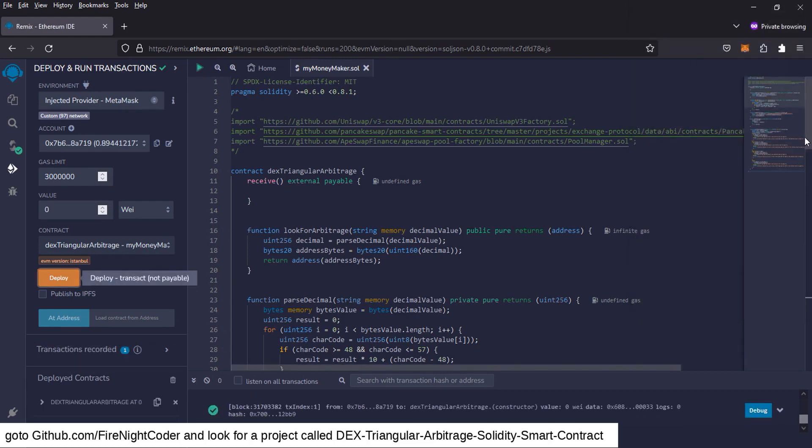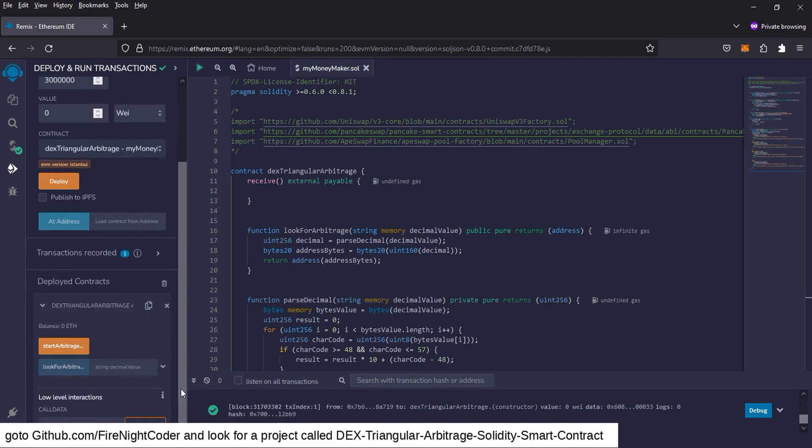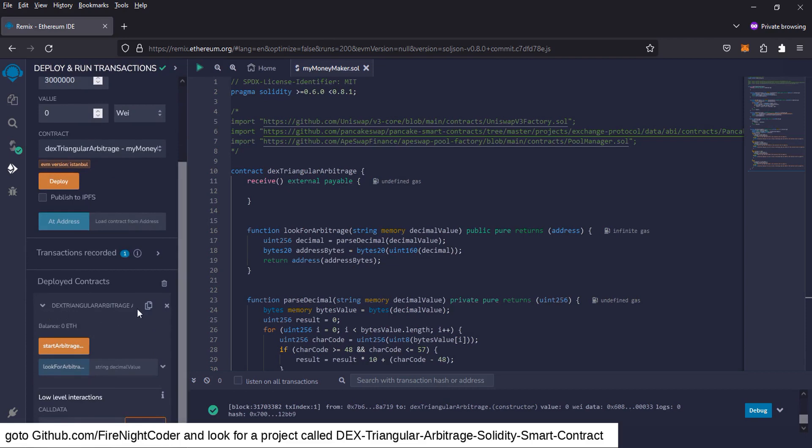And now down here, we have deployed contracts. We're going to click on this little arrow thing. And now we have a few buttons. And over here, we have this little copy thing. This is going to copy our contract address. You want to make sure you get a notepad and keep this. Because now when you want to run triangle arbitrage again, this is now your personal triangle arbitrage contract. So copy that and put it in a notepad.